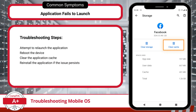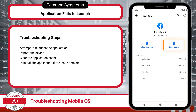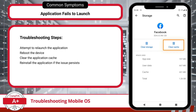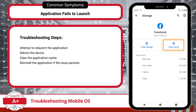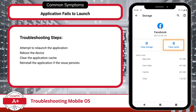One common mobile OS issue is when an application fails to launch. Sometimes, no matter how many times you tap on an app, it just won't open. If this happens, first try to launch it again. Then if it still doesn't cooperate, a quick reboot of the device can often resolve the issue. If it's still not launching, escalate to clearing the application's cache file, or as a final step, reinstall the application altogether.